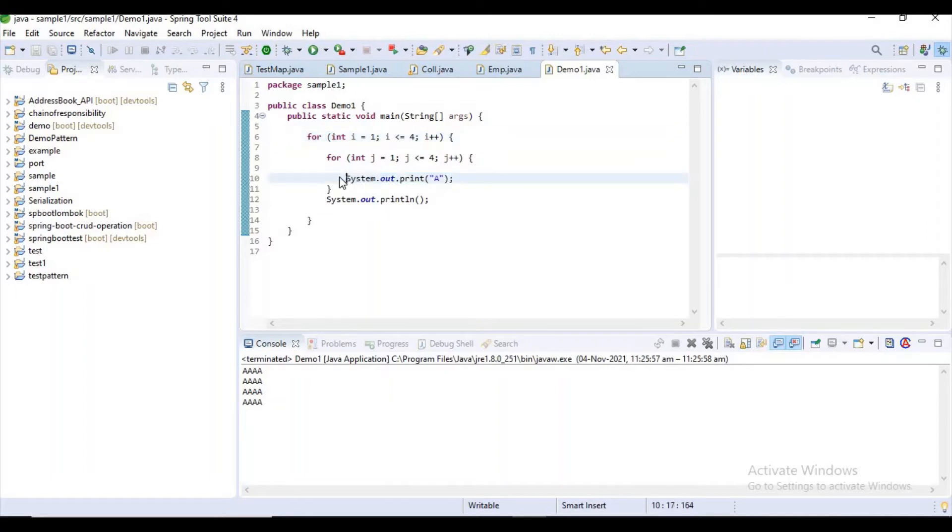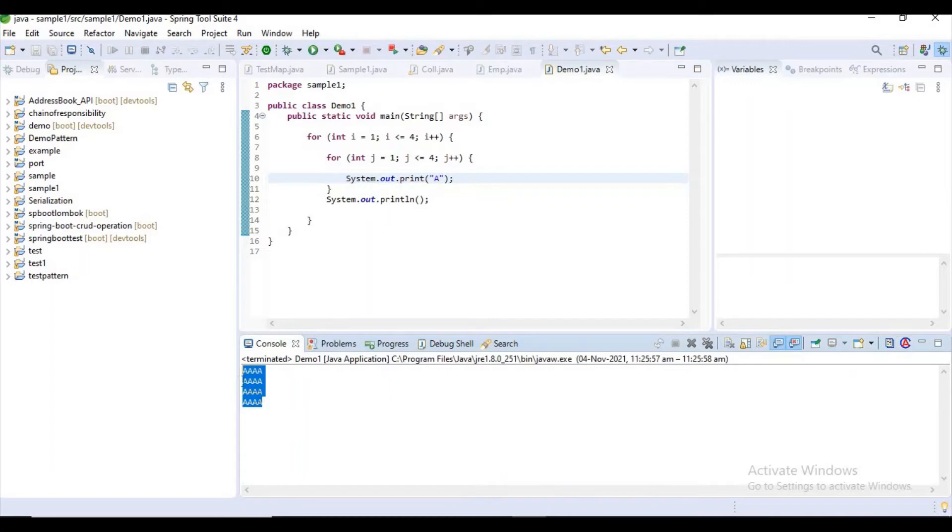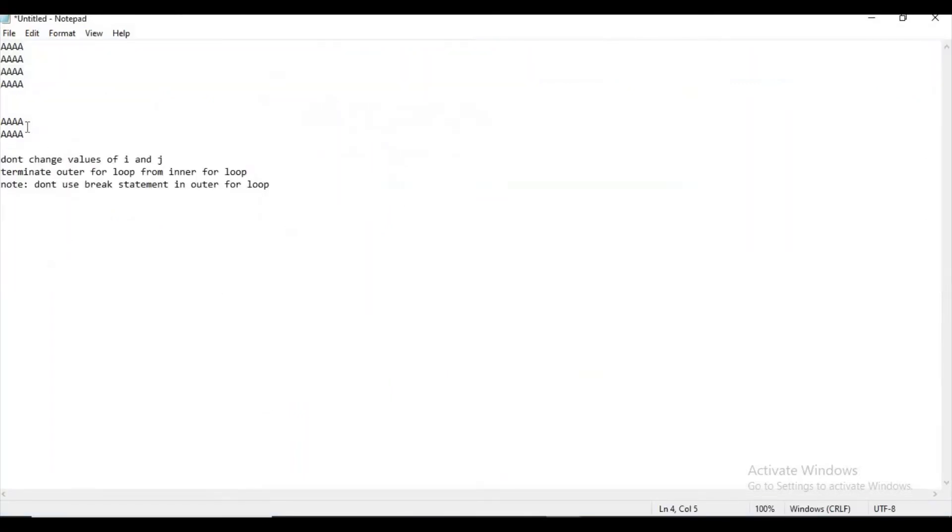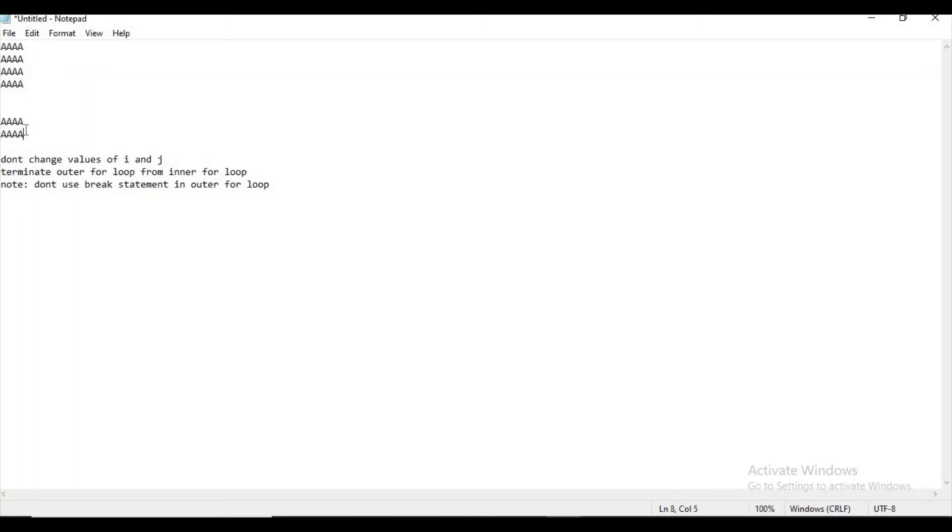The output will be like this. The interviewer's expectation is he wants two columns of 'A', and he wants to skip these two. He has some conditions.